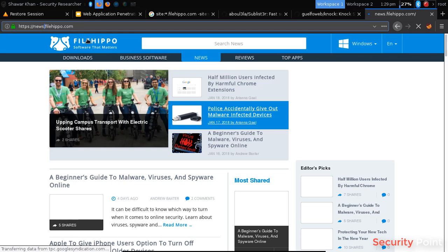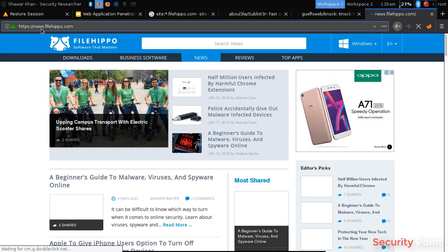That's a subdomain. Now in penetration testing it's very important to identify different subdomains because each subdomain can give us access, can give us panels or different applications that we can test.